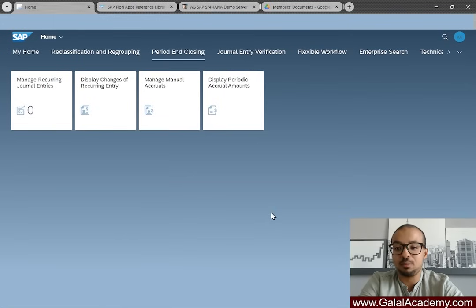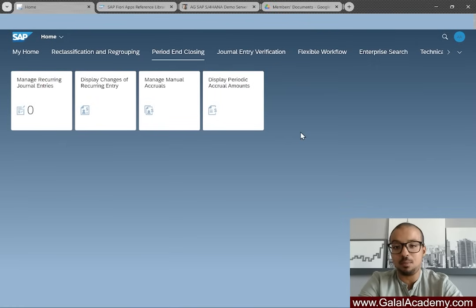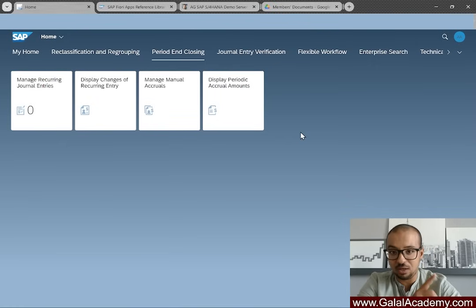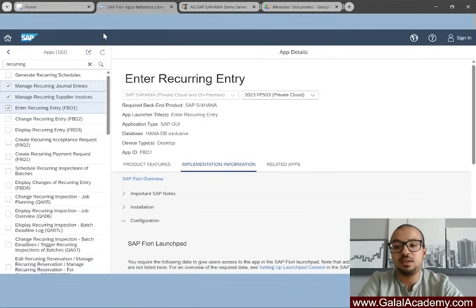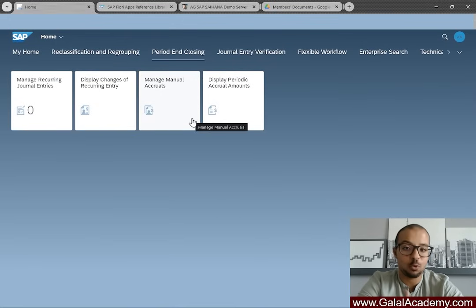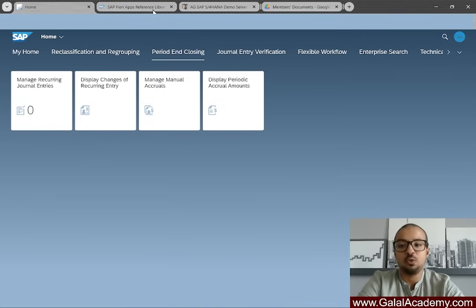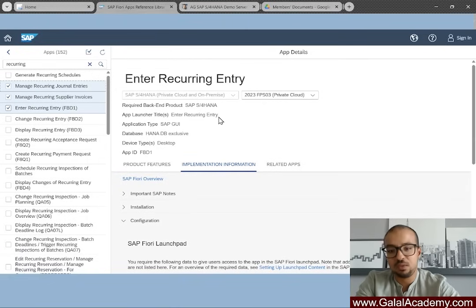In today's video I'll show you a full demo for the Recurring Entries tool on SAP Fiori using SAP S/4HANA 2023 — how to create the reference accounting document and how to post it at end of period. Here is my SAP Fiori launchpad. The tiles I'll use can be found in the SAP Fiori Apps Reference Library, a public website. Sometimes your own launchpad may be missing some authorizations. The first step when you want to do something on SAP Fiori is to check the reference library to see available tiles, then confirm you have access.